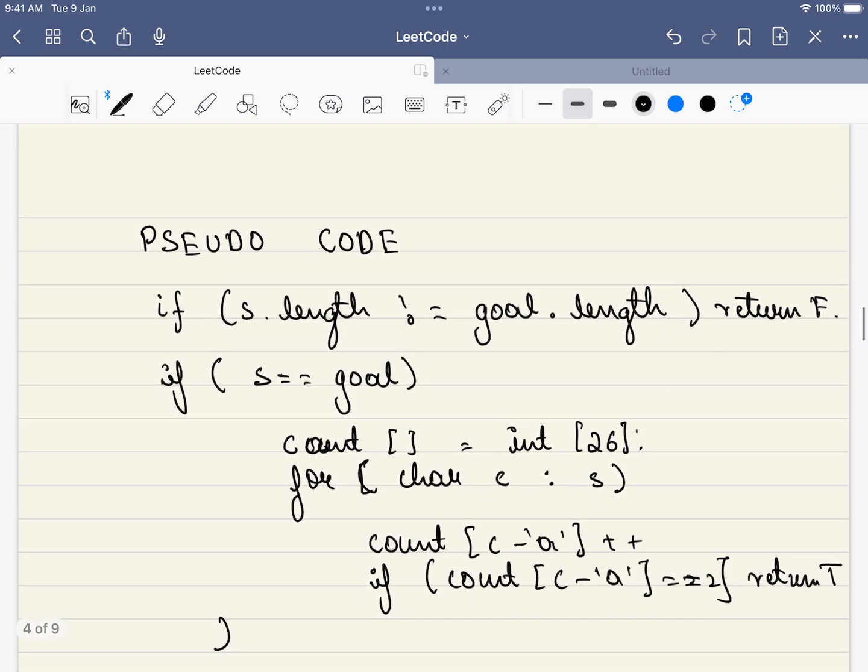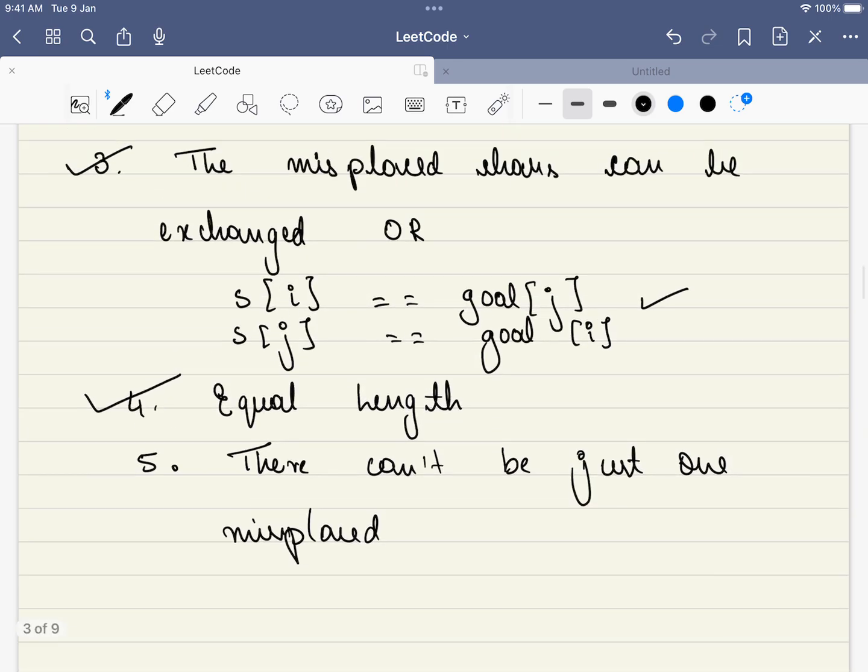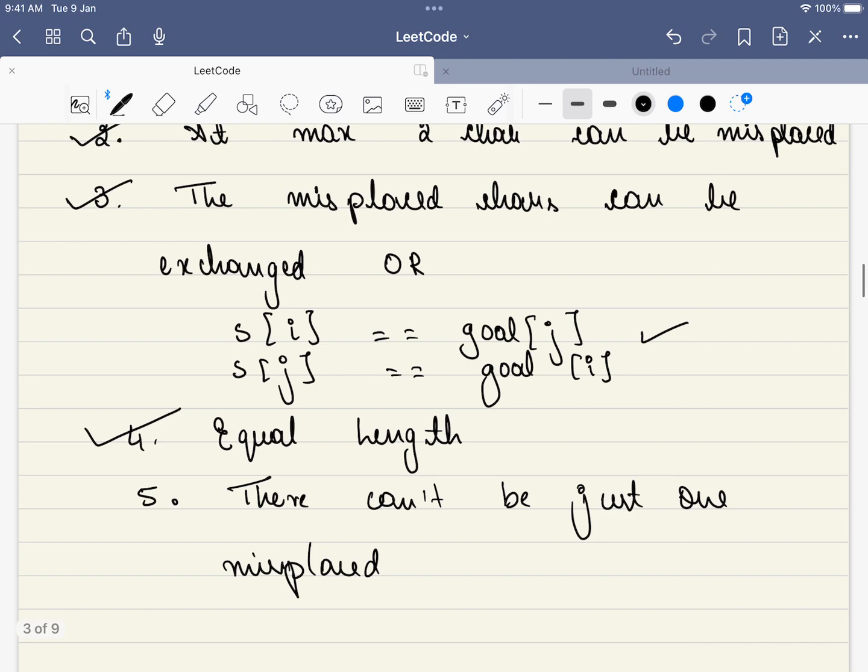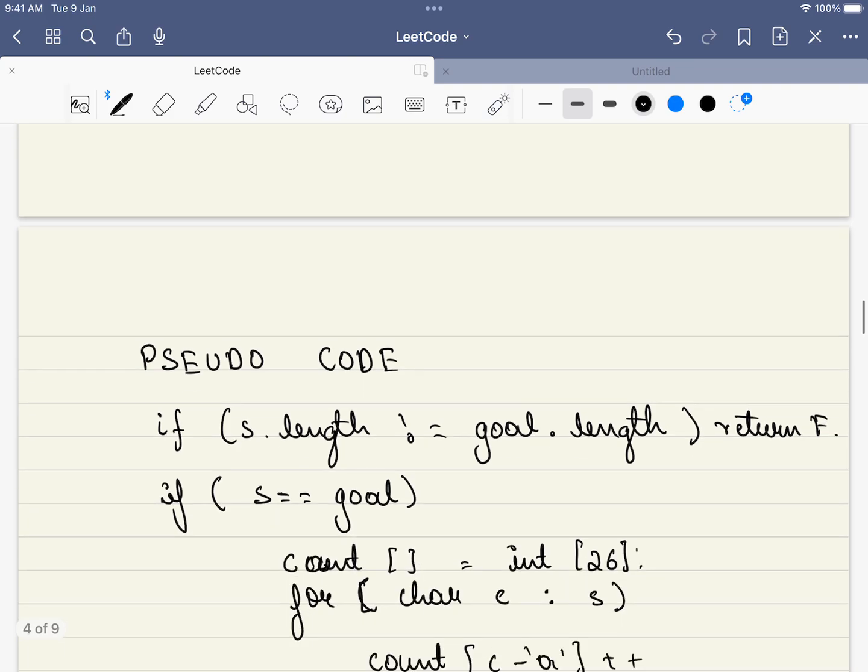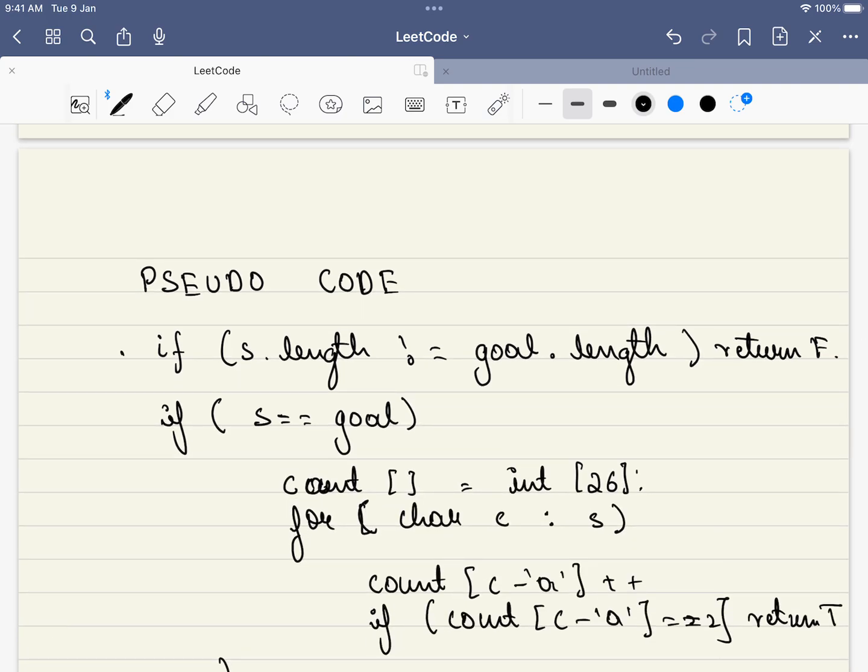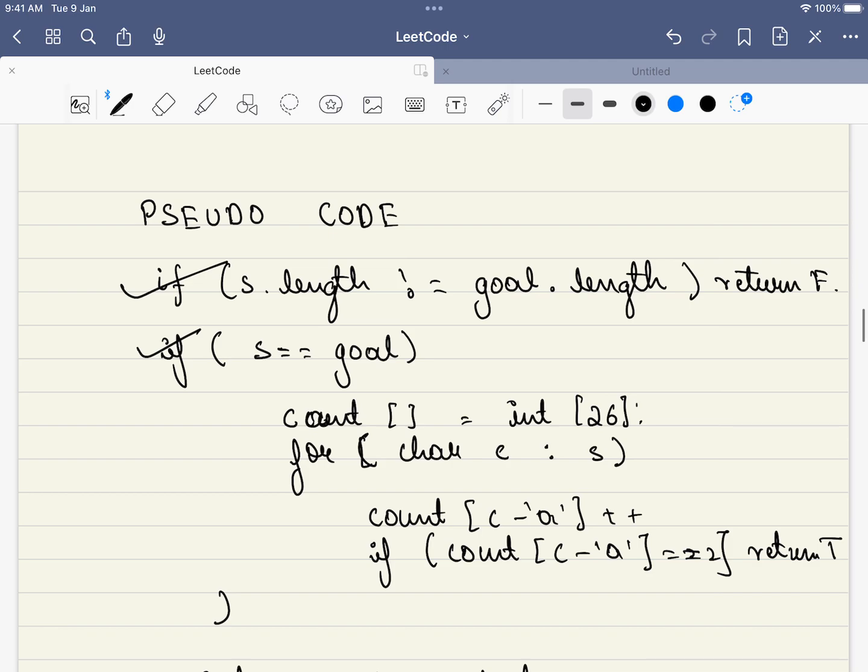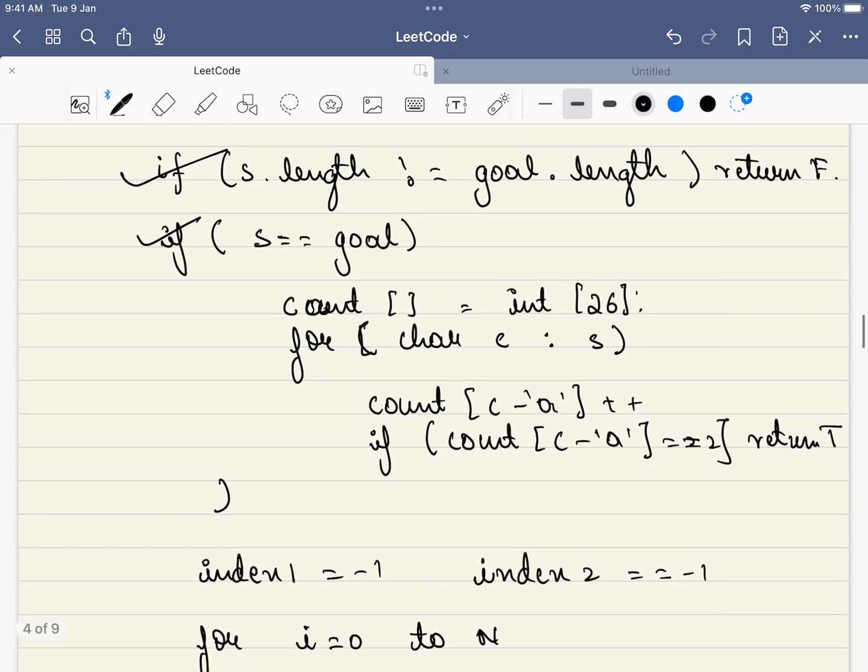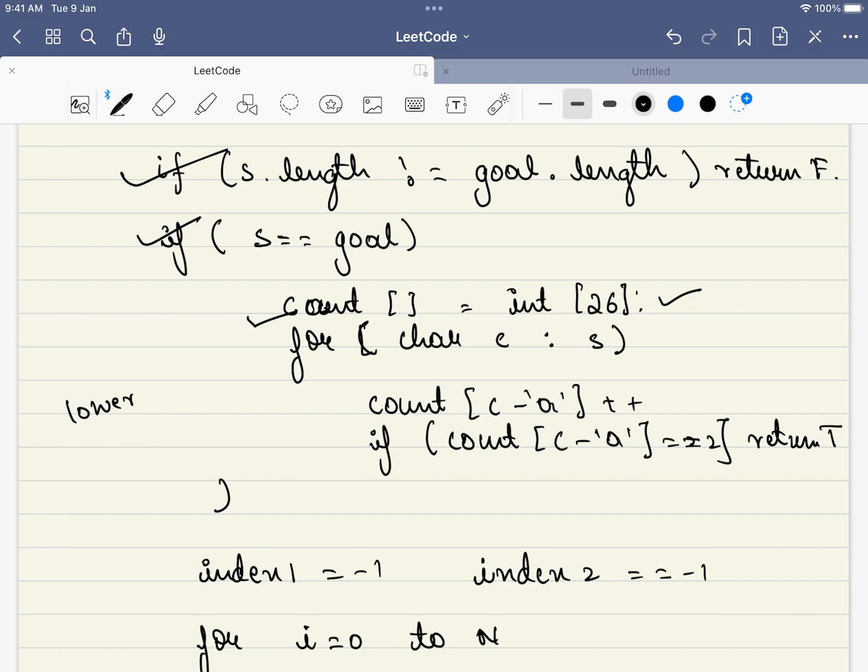Once we have drawn all this observation, now the implementation part will become very easy. Let's dive into the pseudocode. The first thing is, we want to directly implement that if they are not of equal length, it doesn't make sense to continue the problem if this is not true. The second thing is, if both of them are equal, what we are trying to do is, we are checking the frequency of the character. We are creating a count array of 26 and each represent. For example, A will be represented by 0, B will be represented by 1 and so on. At any point, if the frequency increases to 2, we will just return true.